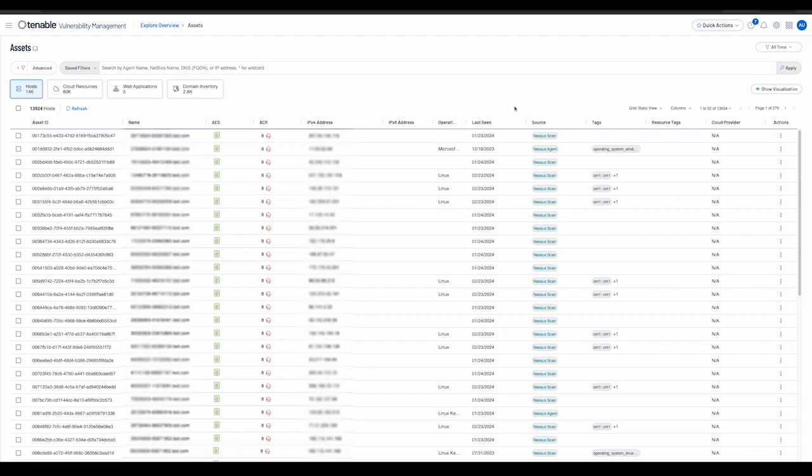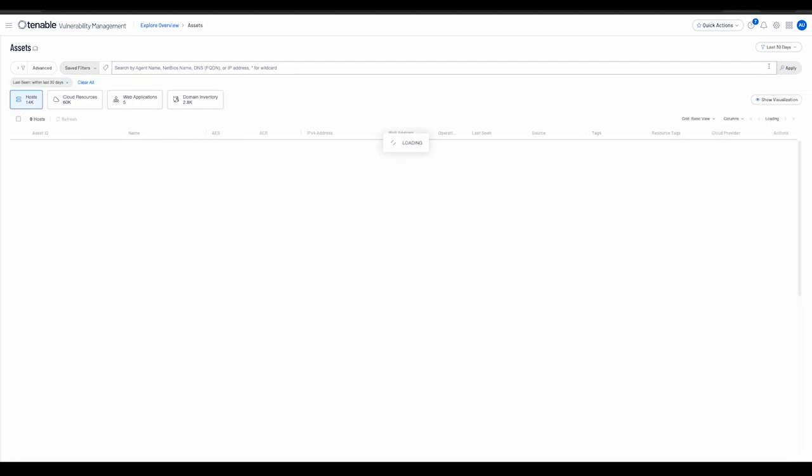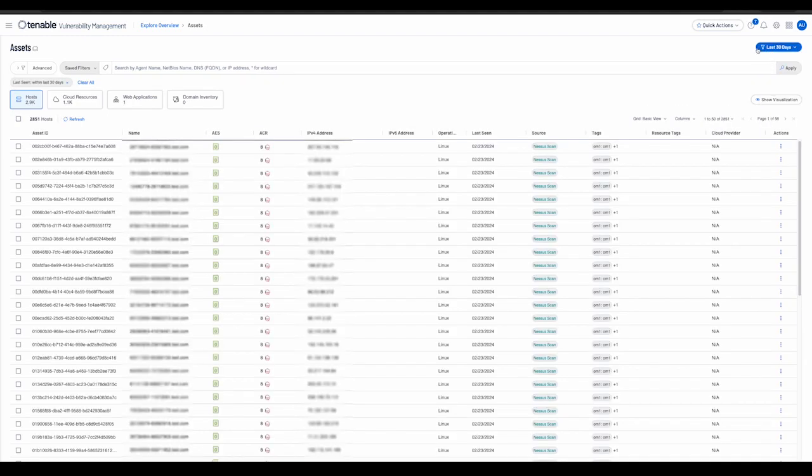In the basic filtering mode, the user has an easy way to filter relevant assets based on when they were last observed via the filter on the top right side of the page. For example, we can view assets that were seen in the last 30 days as displayed.